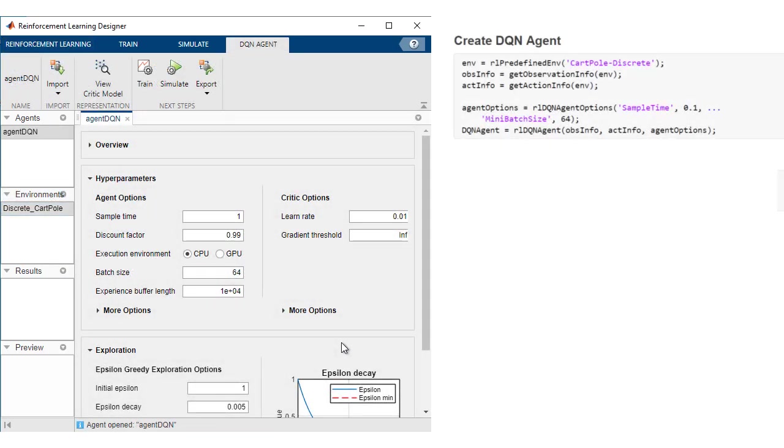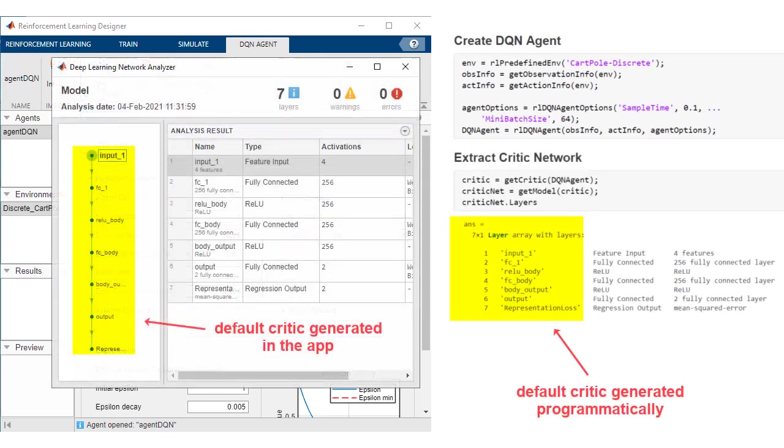For Deep Neural Network Policies, Reinforcement Learning Toolbox can automatically generate a default network architecture.